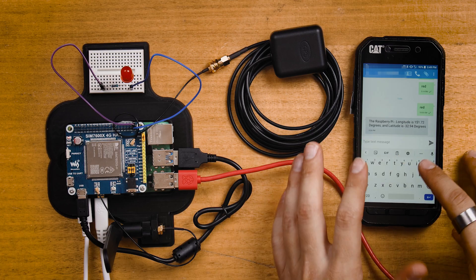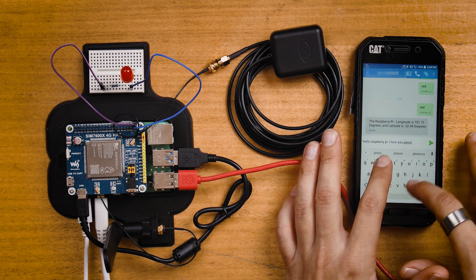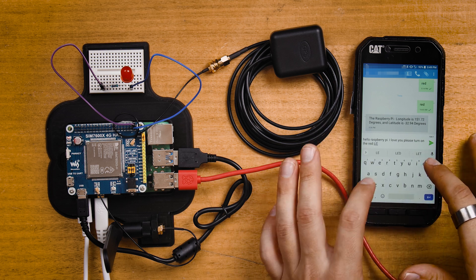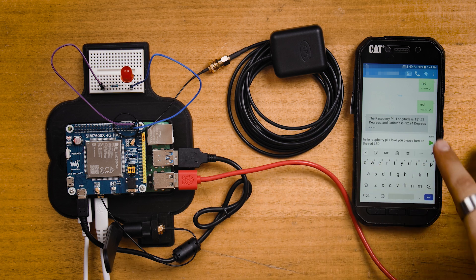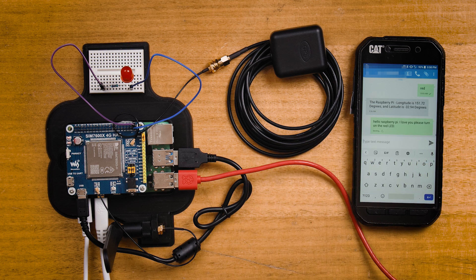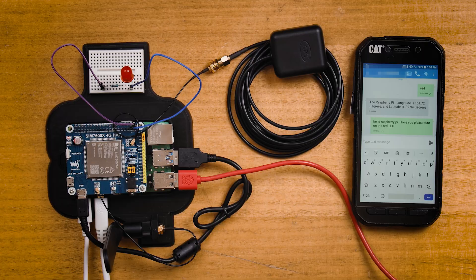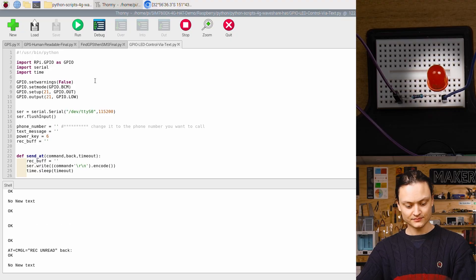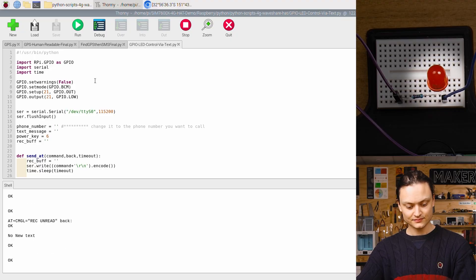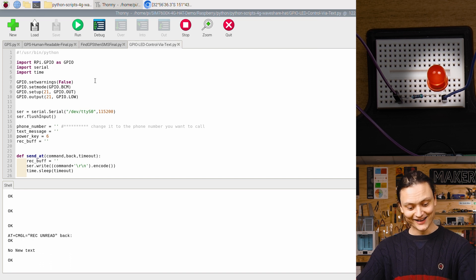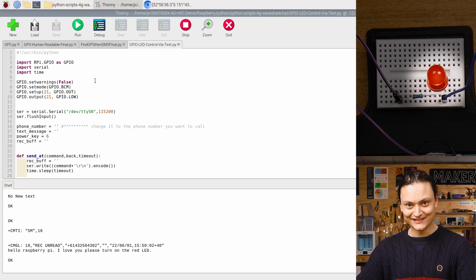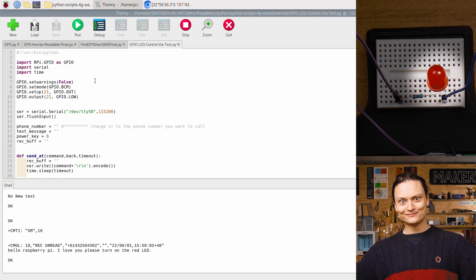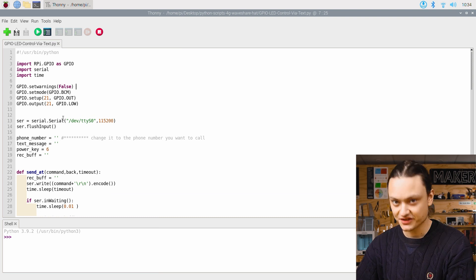Hello Raspberry Pi. I love you. Please turn on the red LED. We're going to send it through right now. And just like that, the LED's turned on. If you want to change this keyword, you can find it down here in the script. It is part of this if statement.